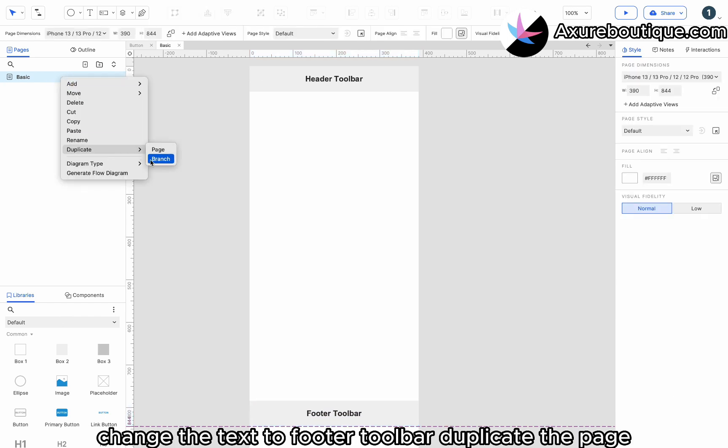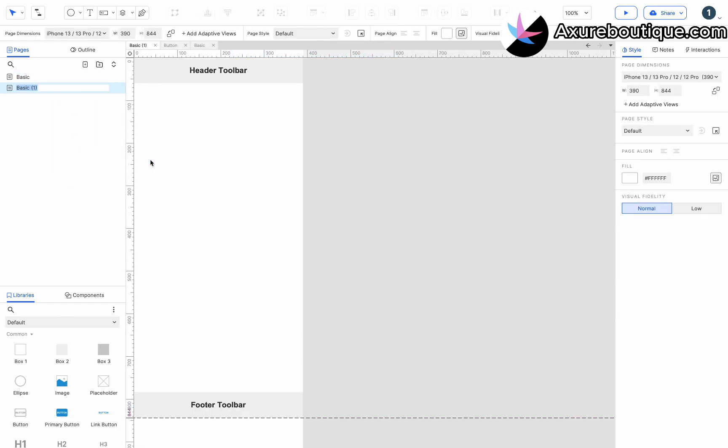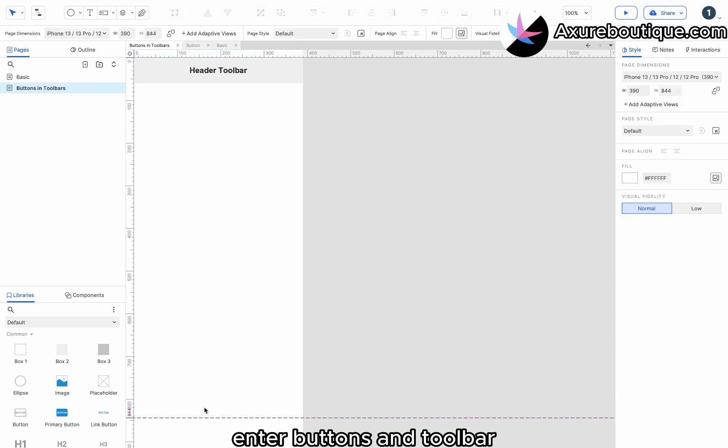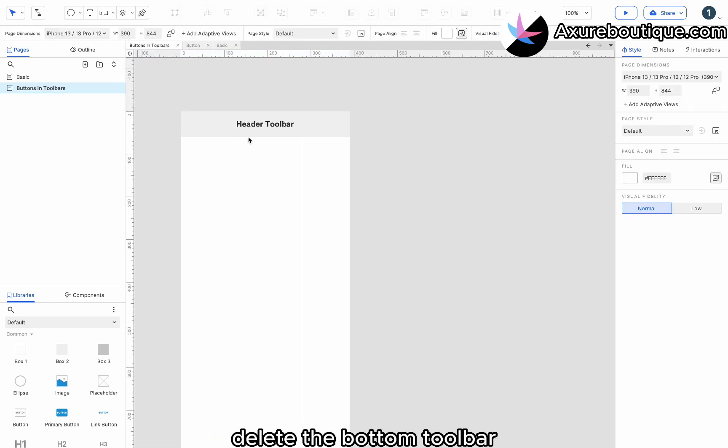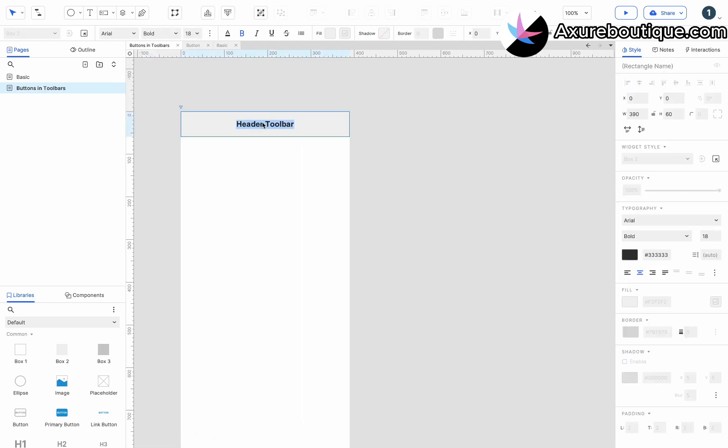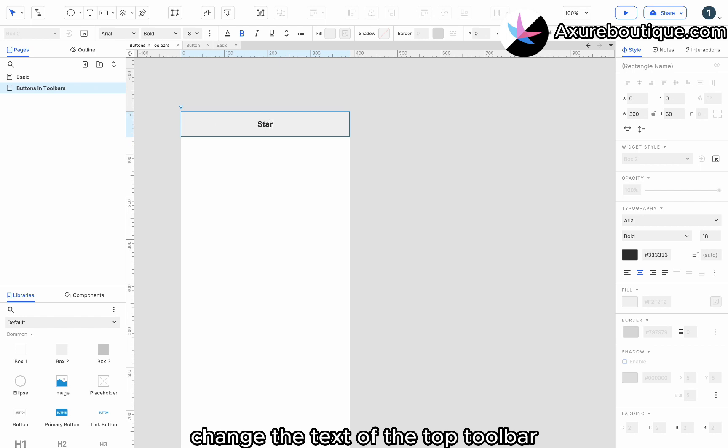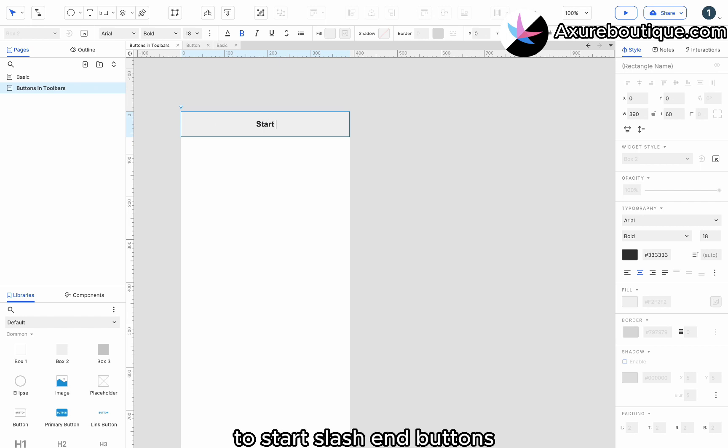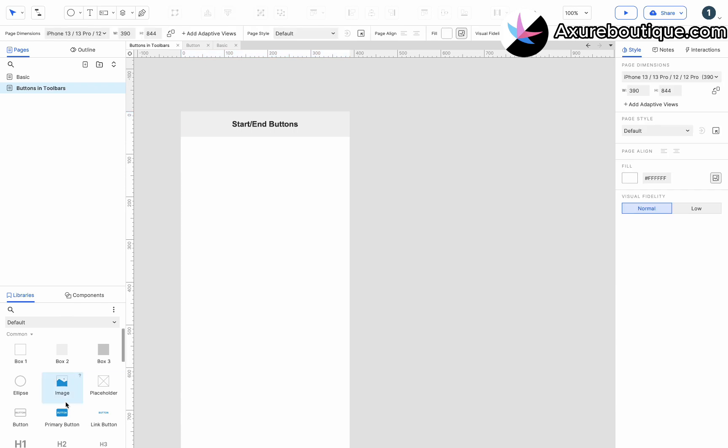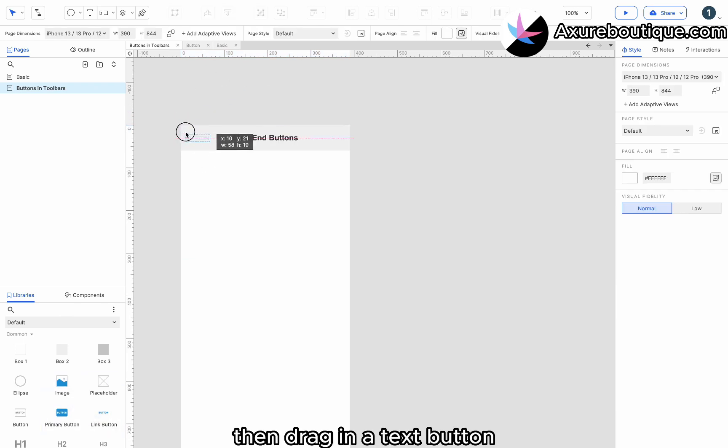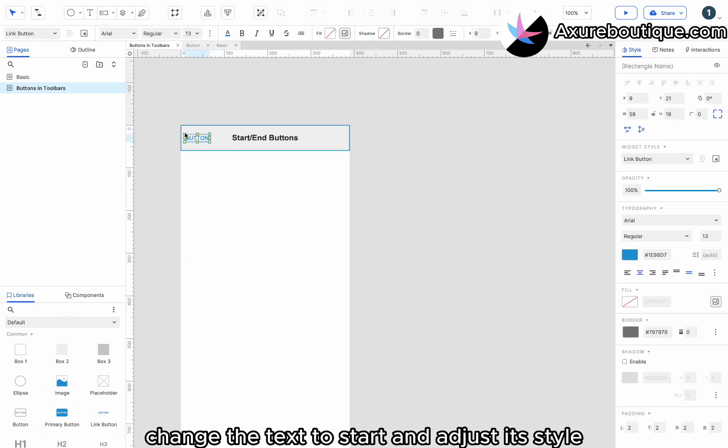Duplicate the page. Enter buttons in toolbar. Delete the bottom toolbar. Change the text of the top toolbar to start slash end buttons. Then drag in a text button, change the text to start, and adjust its style.